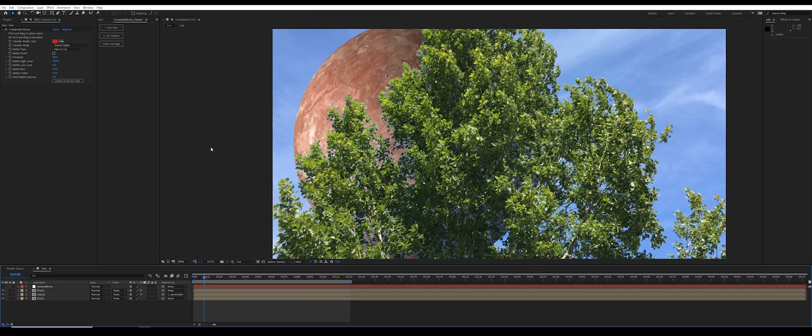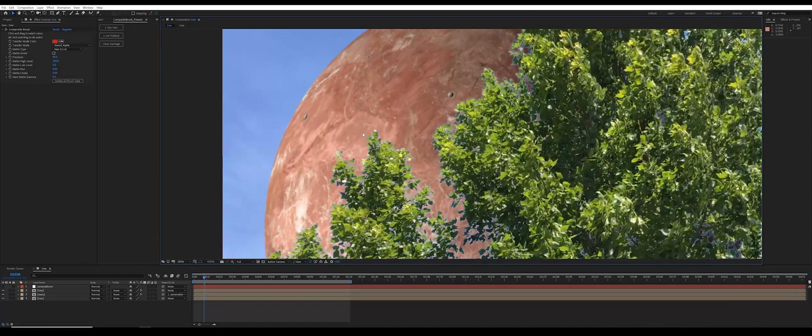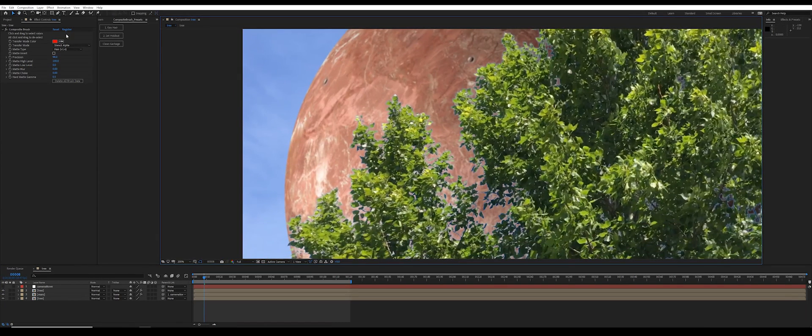And this is the problem that users have specifically asked about: what to do about this little blue spill on the edge of the semi-transparent leaves. Well, there's an easy way to get rid of this.